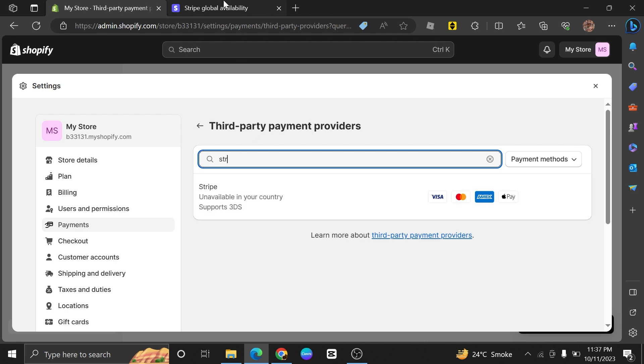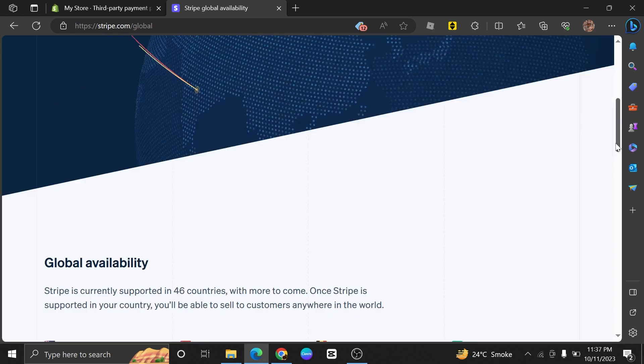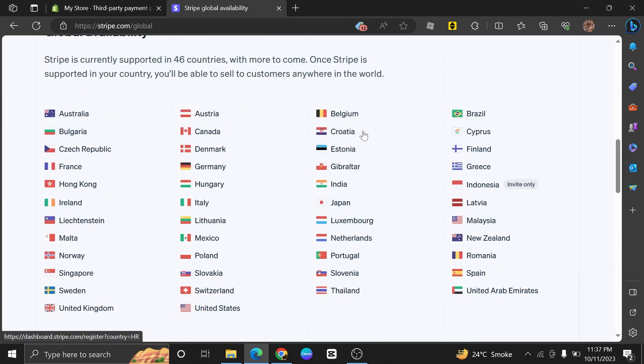Stripe is currently available in 46 countries around the globe. Once Stripe is available in your country, then you can avail the service.